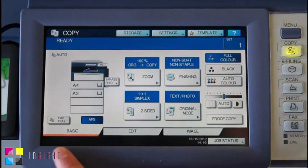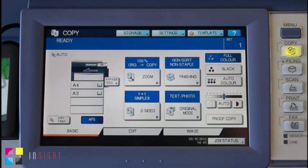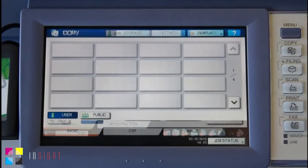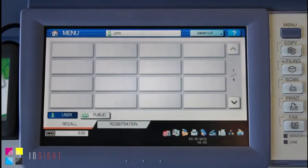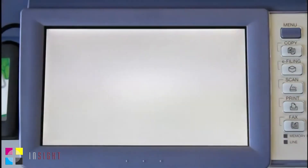And now I can use the Toshiba's copy controls. If I want to return to the PaperCut application, select the Menu button here, and then the Application button here in the top right hand side of the screen.